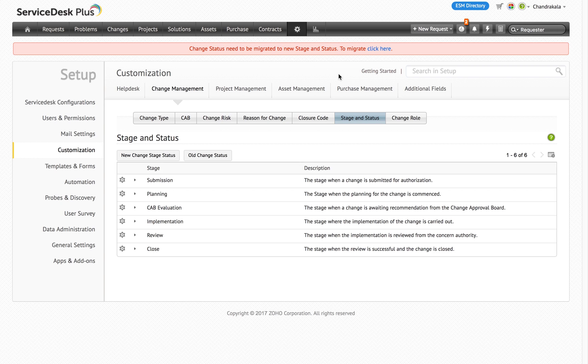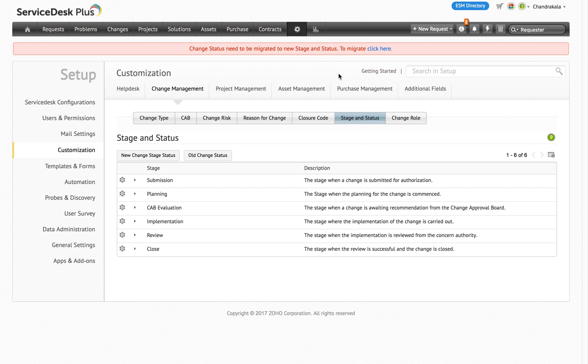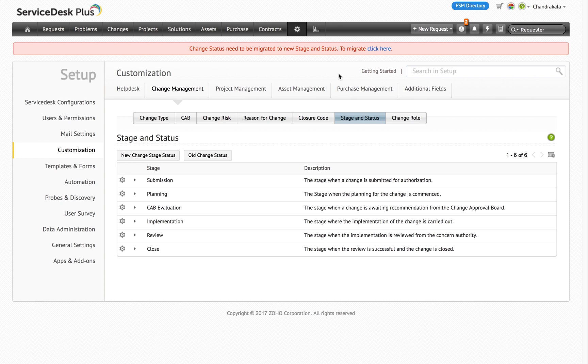The SD admin will have the option to perform the migration. The admin can either choose to proceed further with the migration or continue using the current version and do the migration later. If the admin chooses to do the migration later, all the existing changes will be automatically associated with the respective default statuses as described earlier. The banner will be seen for all users until the migration of existing changes is complete.